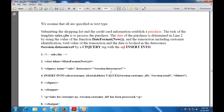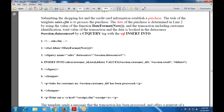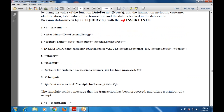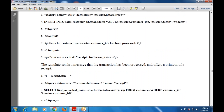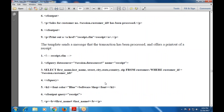Then CF query is closed. CF output opens, with a P tag: 'Sales for customer number session.customerID has been processed.' CF output closes. Then P for printing a printout receipt — this template sends a message that the transaction has been processed and offers a printout of the receipt. This is receipt.cfm. Then CF query, data source is session.datasource, name is 'receipt'. Then SELECT first name, last name, street, city, state, country, zip FROM customers.